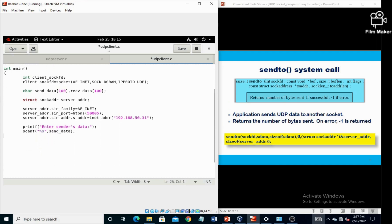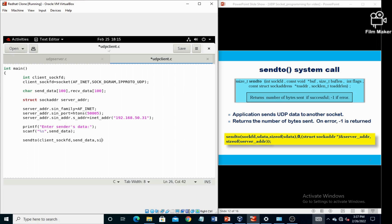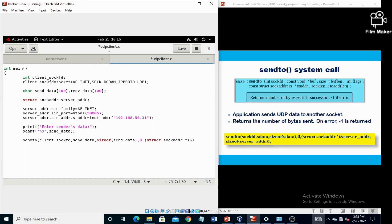Now call the sendto function, in which the first parameter is client_sockfd, second parameter is send_data, third one is size of send_data, fourth one is flag which is set to zero, fifth one is typecasted structure variable, and last parameter is size of structure variable, that is size of server_addr.